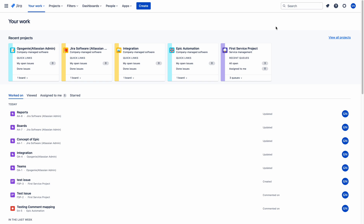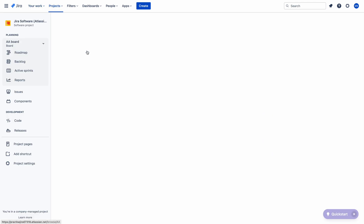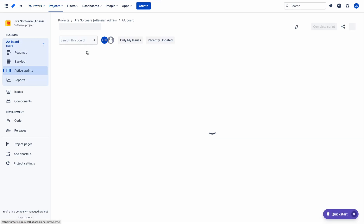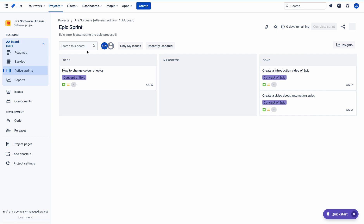I am Naresh. In this video, I will show you how to change the color of the epic. So let me choose a project for demonstration. I am choosing this Jira software project. I am using this project to prepare videos about Jira software tool for our YouTube channel.